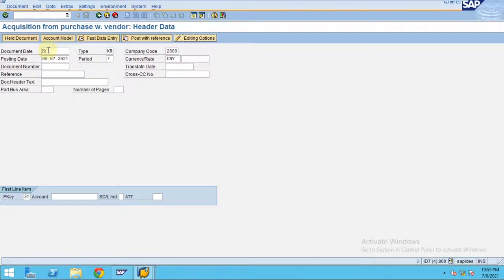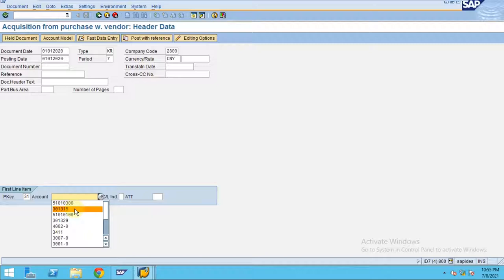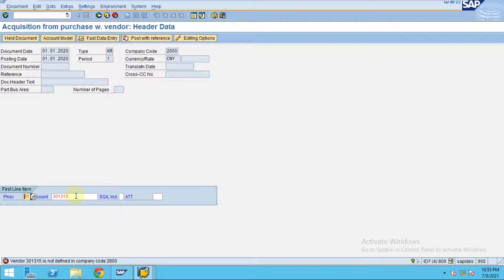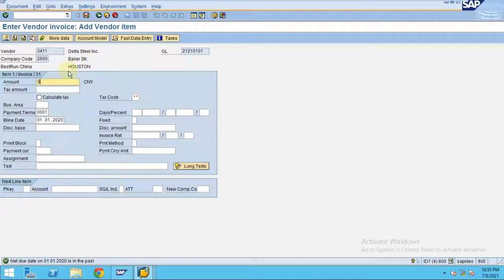Now let's post the acquisition. To post the acquisition, the date is 01/01/2020. I'll directly enter it. So this is not the vendor — okay, so now it's zero zero zero zero one more zero. So now I put 70, which is my asset.